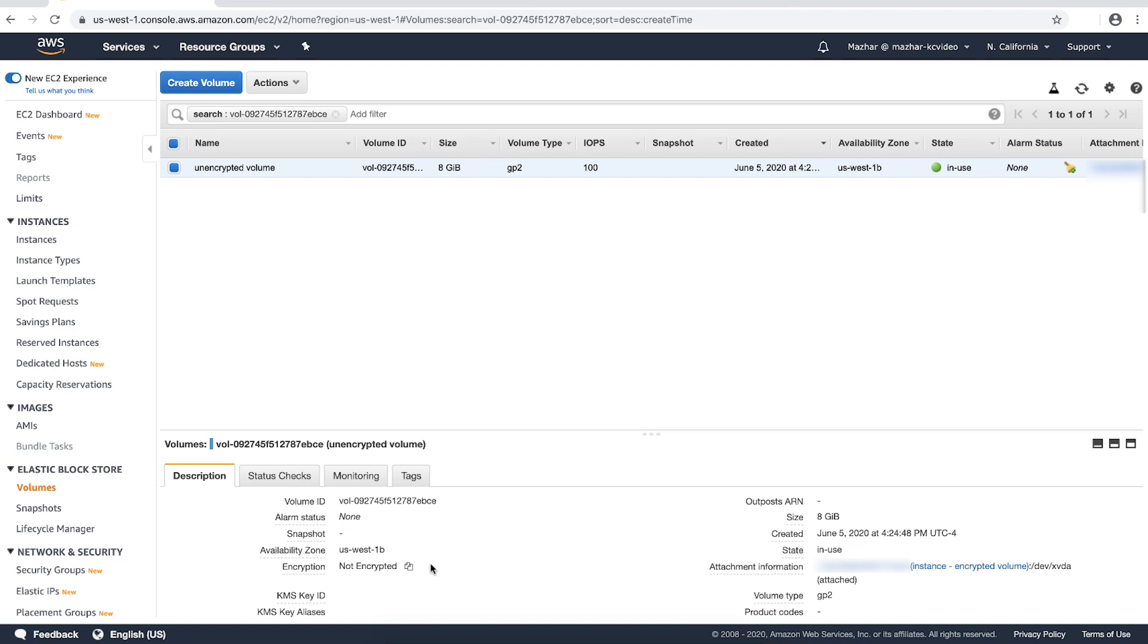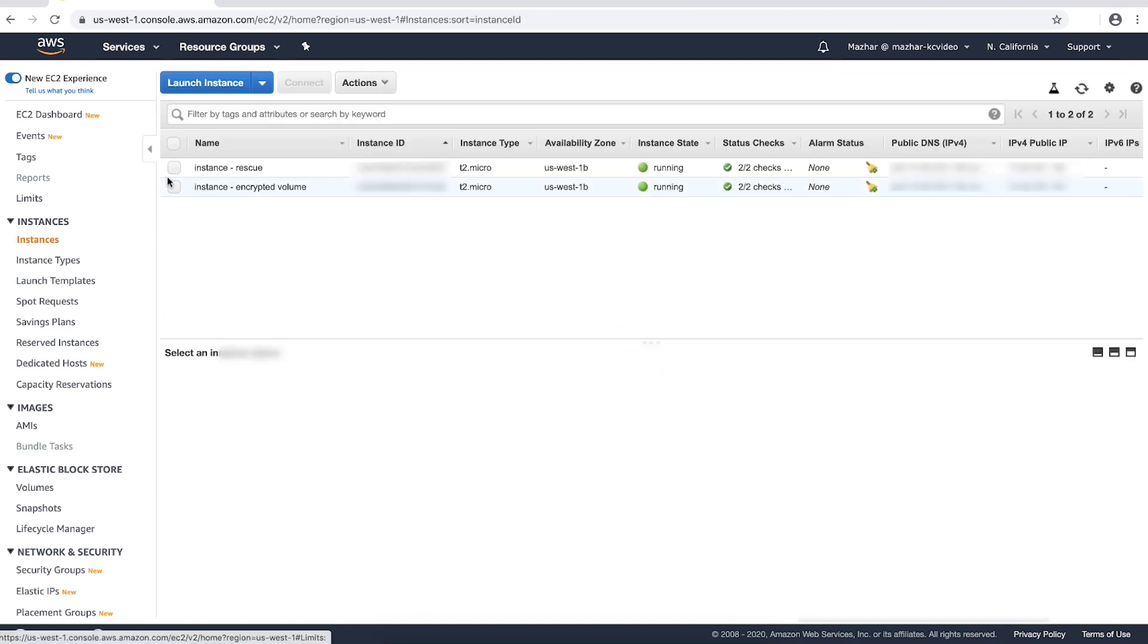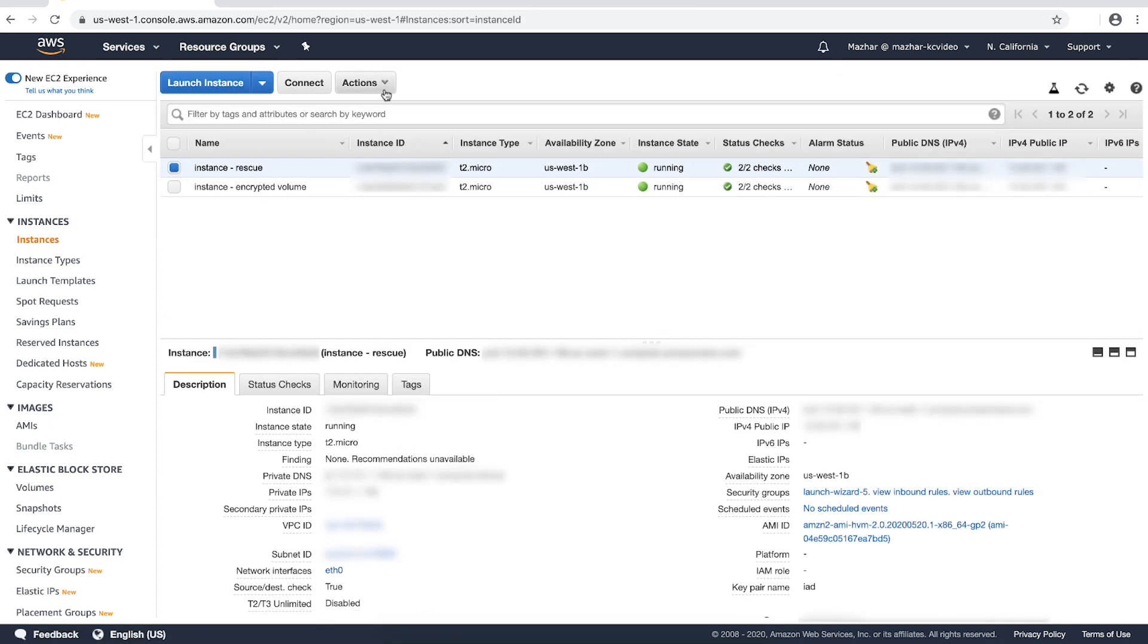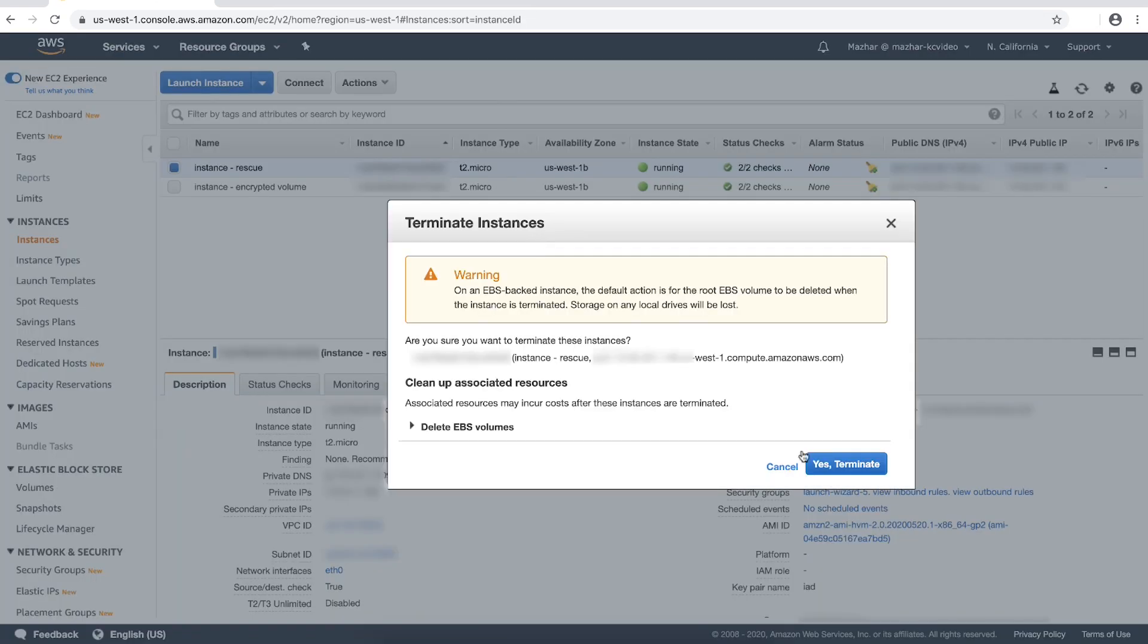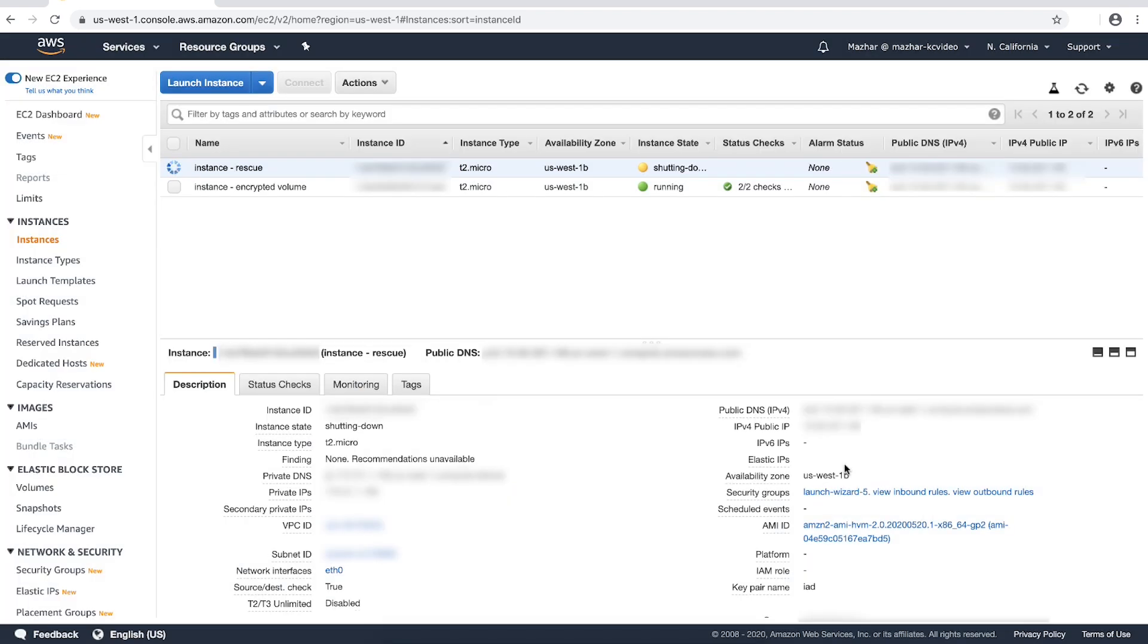Repeat the process for any other encrypted volumes on the original instance to create cloned volumes that are unencrypted. Terminate your rescue instance after you confirm that the newly created unencrypted volumes are working properly.